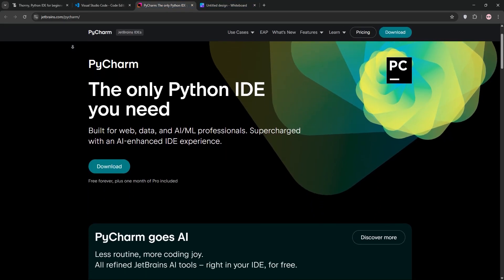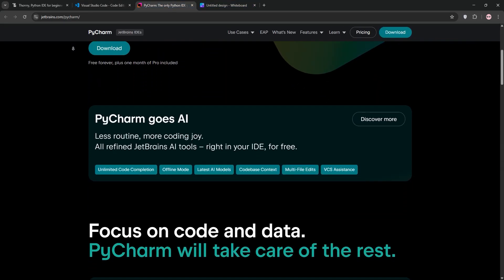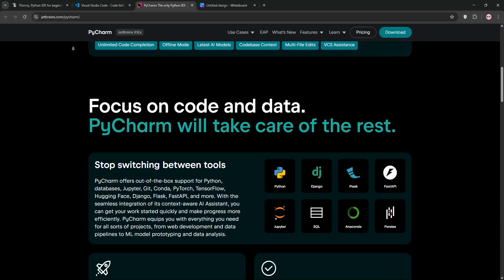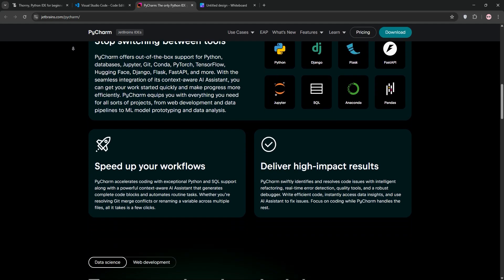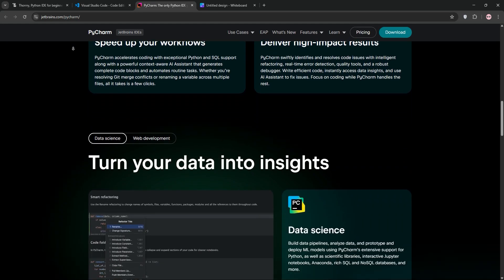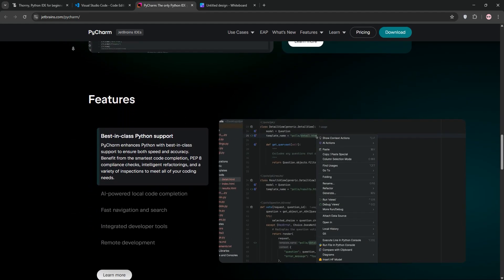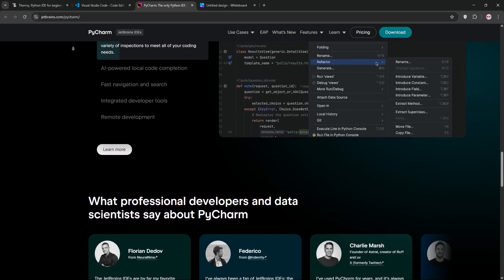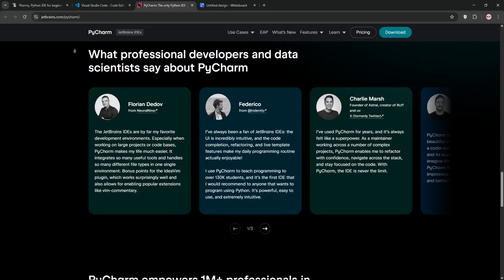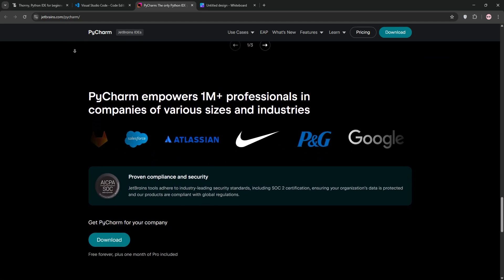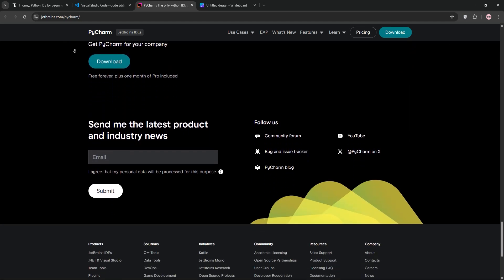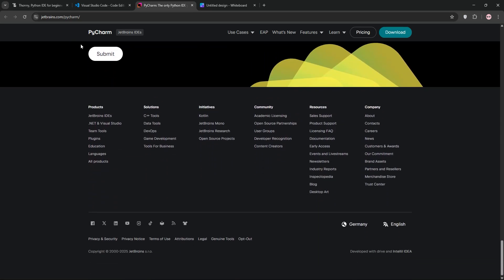PyCharm by JetBrains is a powerful IDE built for Python. It offers intelligent code completion, advanced debugging, and support for web frameworks like Flask. The free community edition is great, but the paid professional edition unlocks more features. It's resource-heavy but perfect for pros.